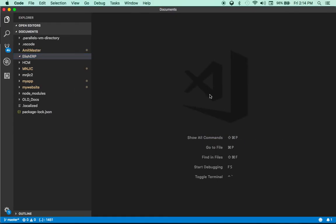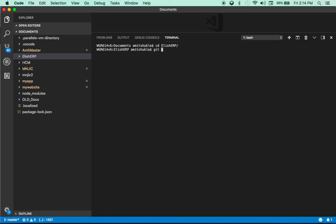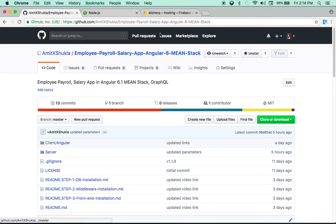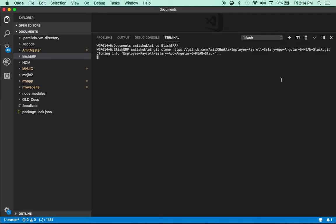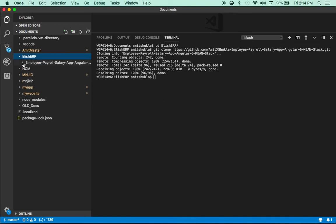I have a blank directory called Elish ERP in Visual Studio. I'm going to browse to that directory and clone the app there. It could be any app — I'll include the GitHub repository link. It takes a few seconds and as you can see the app is already there.